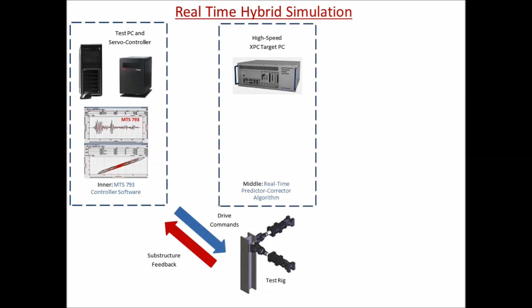A high-speed XPC target real-time system is used to program the advanced control algorithms for high-precision motion control of actuators, as well as to define the experimental control methods to enforce the computational substructure being analyzed under real-time conditions.